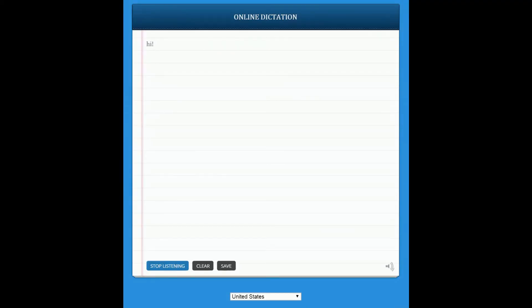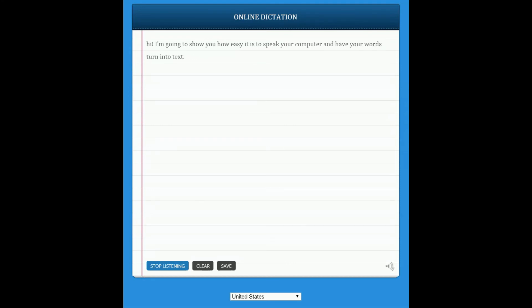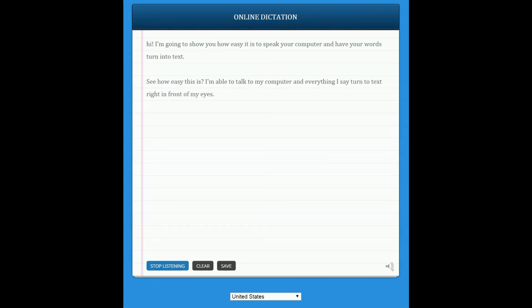Hi! I'm going to show you how easy it is to speak to your computer and have your words turn into text. [New paragraph] See how easy this is? I am able to talk to my computer and everything I say turns into text in front of my eyes. This would be really handy for some of the students in my class who have trouble typing. [New paragraph]